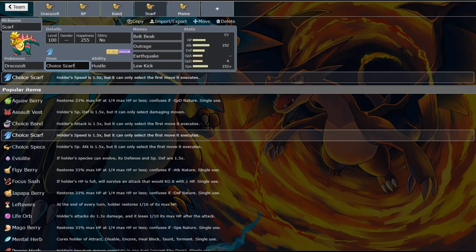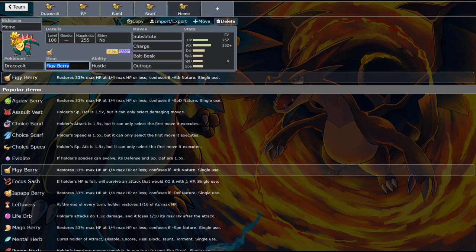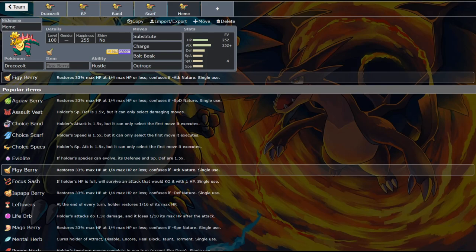Alright so meme set time. Now this is a set that you should probably never run. But this is an absolutely crazy tech. So I'm going to pull up a calc here. I'm looking at a calc on my other monitor here. So if you are to go for substitute right, on the switch in to Ferrothorn.